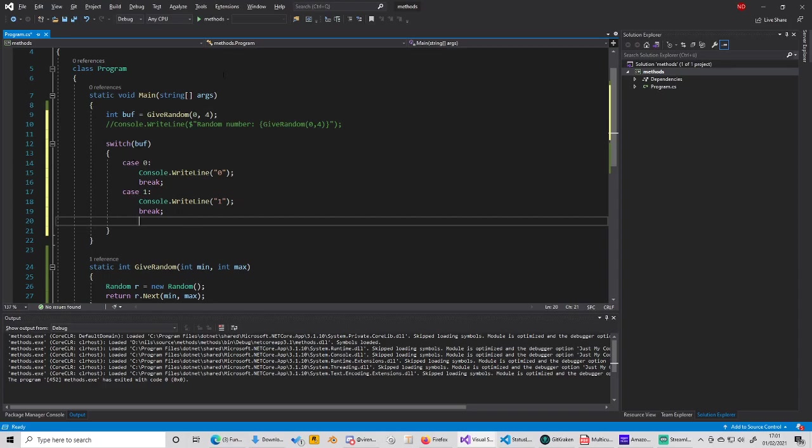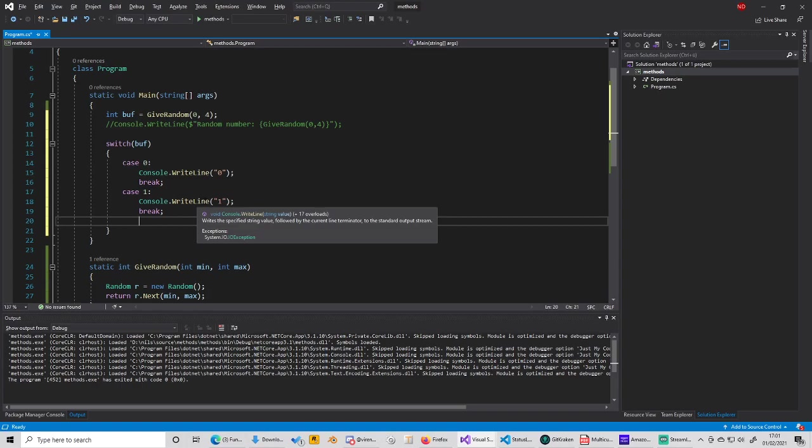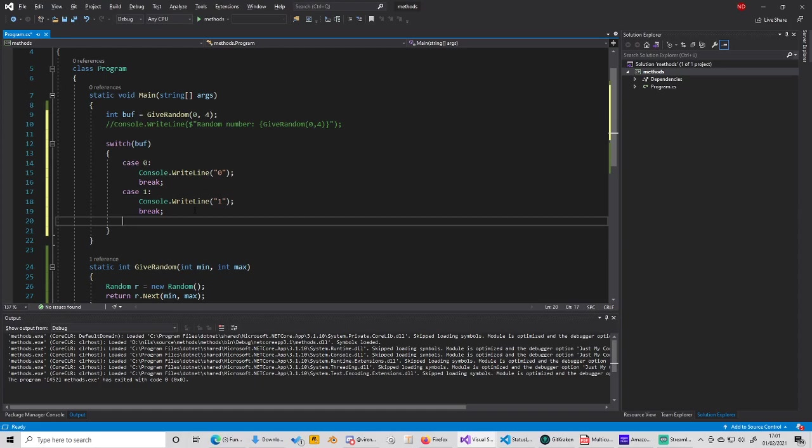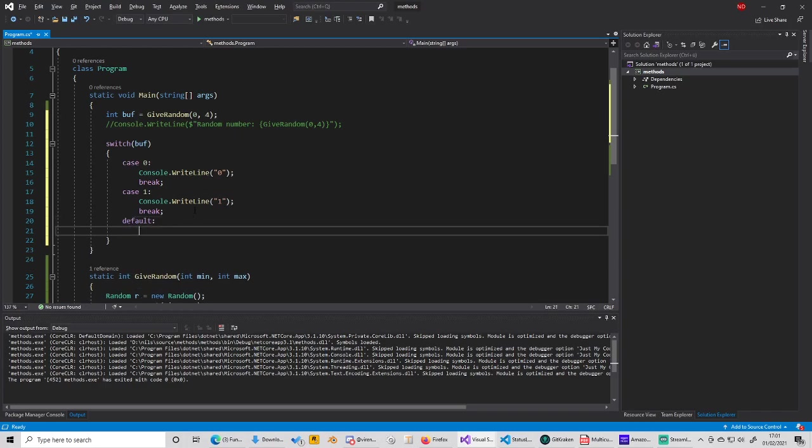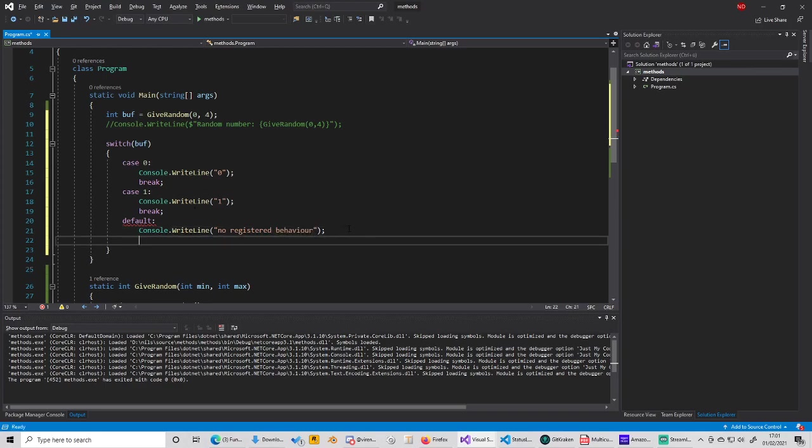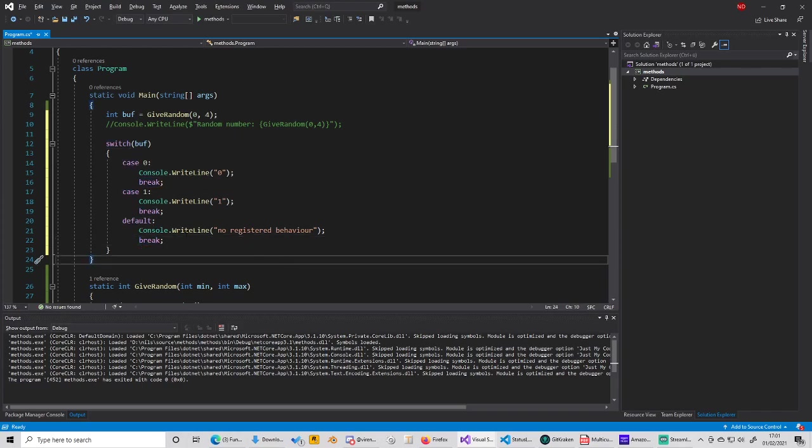You can add all your cases: 0, 1, 2, 3, 4. The last thing that you want to do, just by convention I think, is add the default behavior.